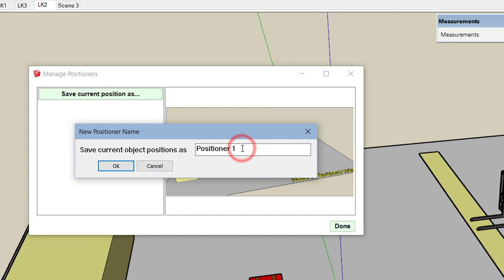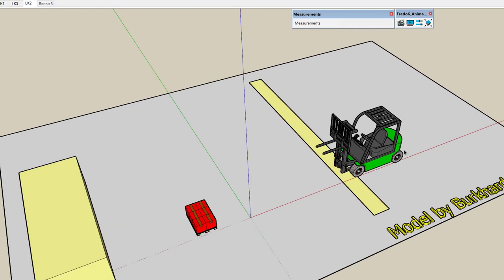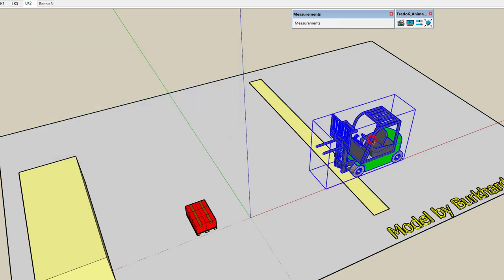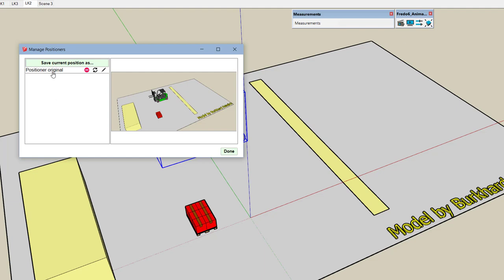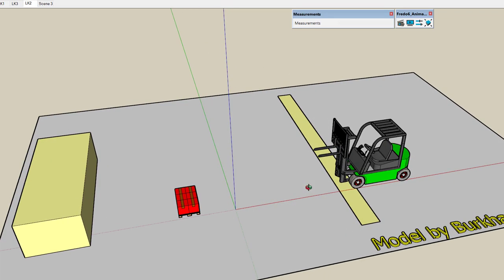Let's call it 'position original'. What the positioner does is: if ever the objects have been moved, you just press the position button and restore the position. So if you have problems in Animator and objects have lost their original position, you can restore it — it's a safeguard.